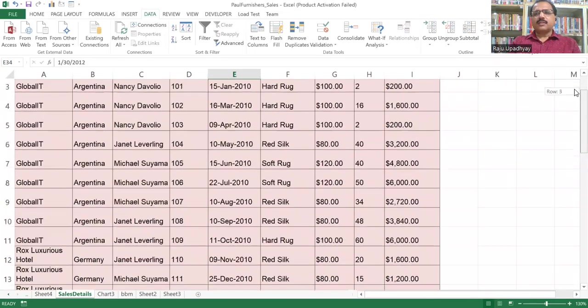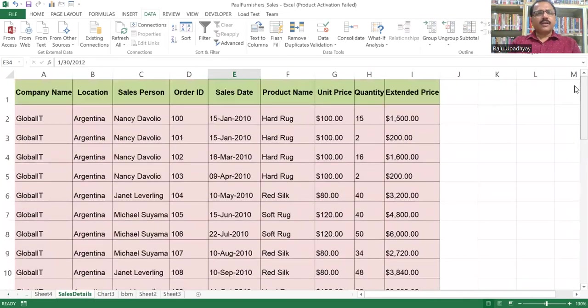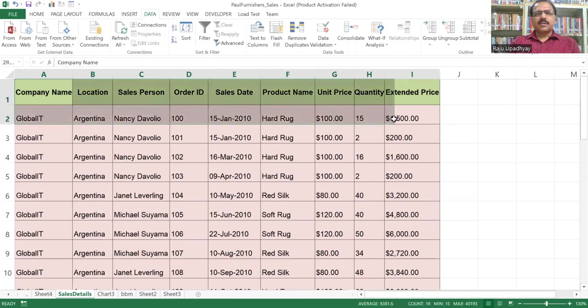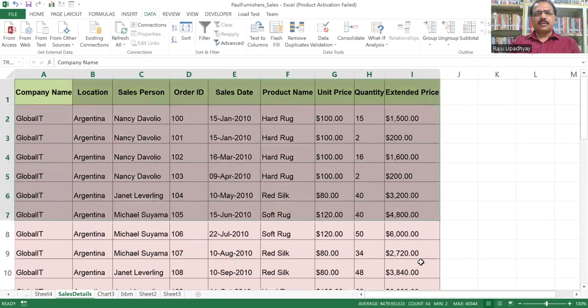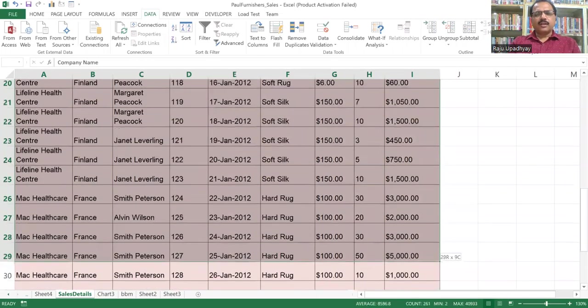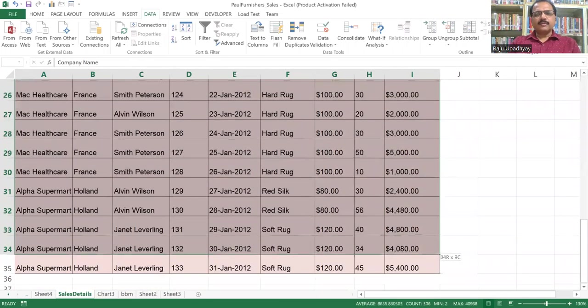In order to get the subtotal in the right way, first of all, we need to sort the data. I'm going to sort this particular worksheet on the basis of company name. So in order to sort it, we can select our data list or data table.